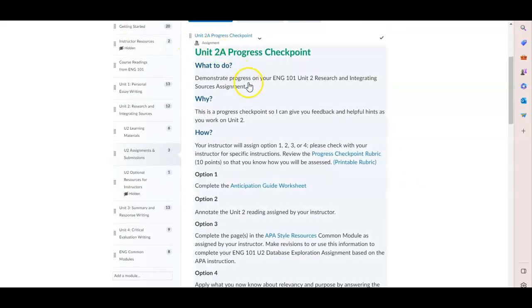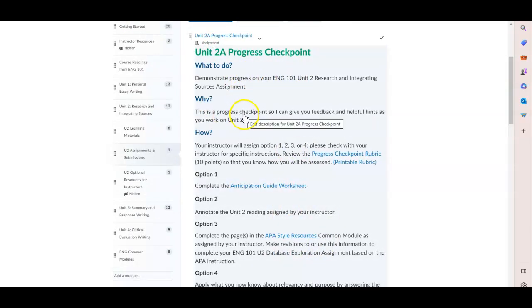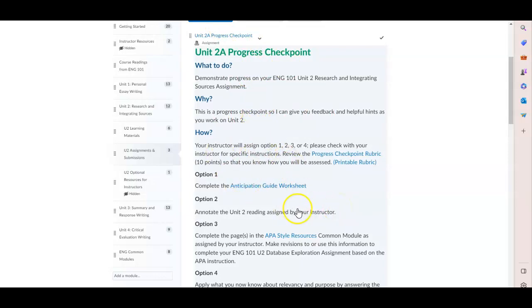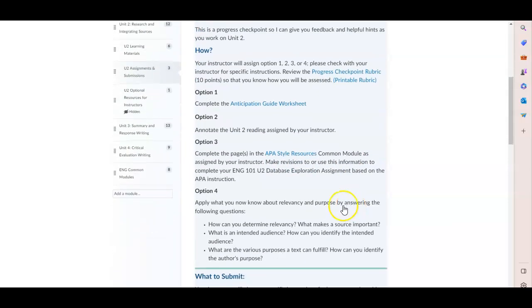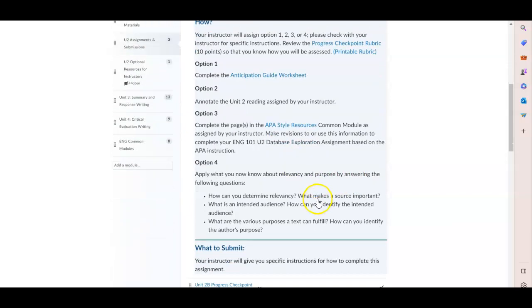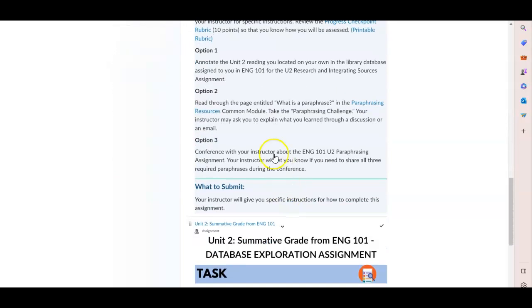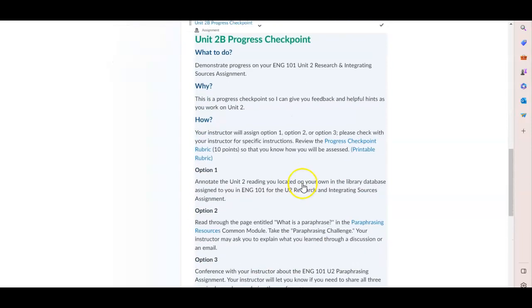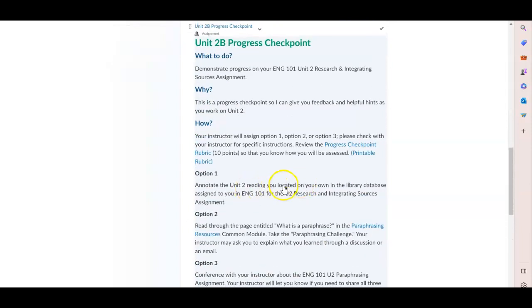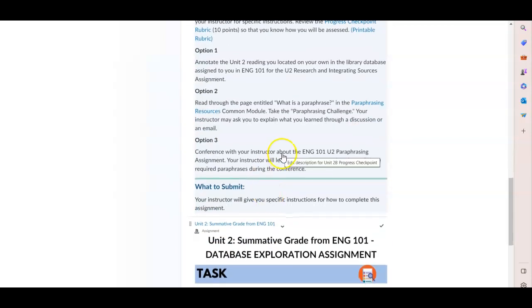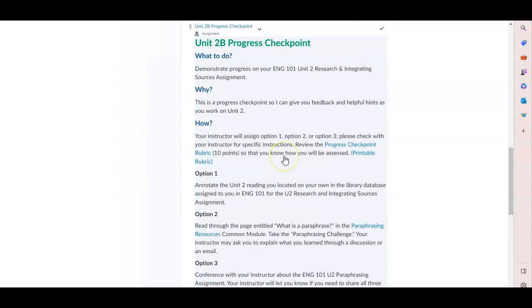The progress checkpoints, similar to in unit one, are designed to give your students a little bit more practice and hands-on work with APA, with maybe grammar, paraphrasing. You have a lot of flexibility in deciding what it is that you want your students to spend some extra time on.